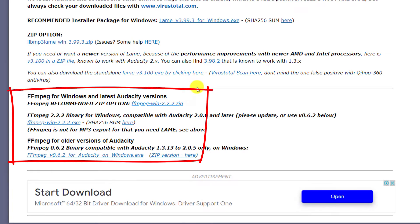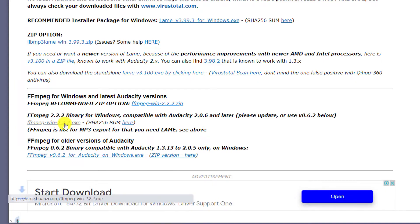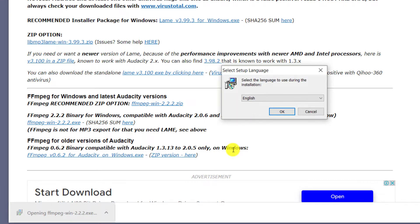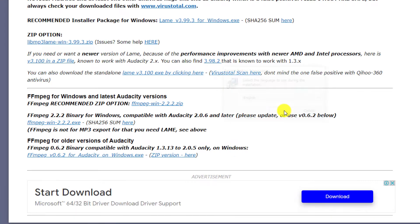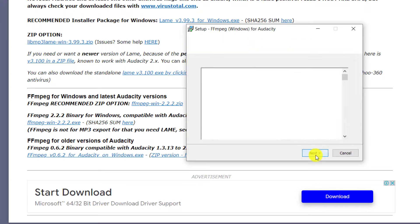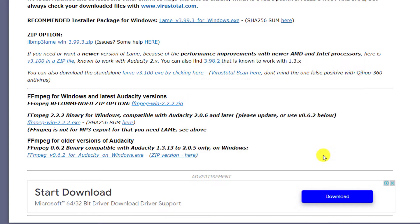You have the option of downloading either the zip or the executable. I find the executable is easier so I'll click on that. Once downloaded, I'll start the installation. Follow the prompts by clicking Next and once installed, click Finished.